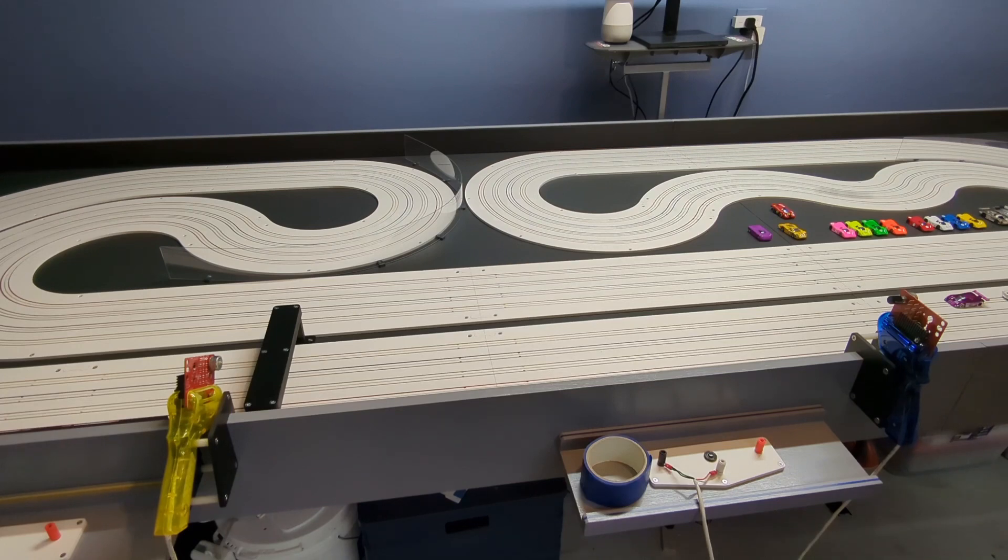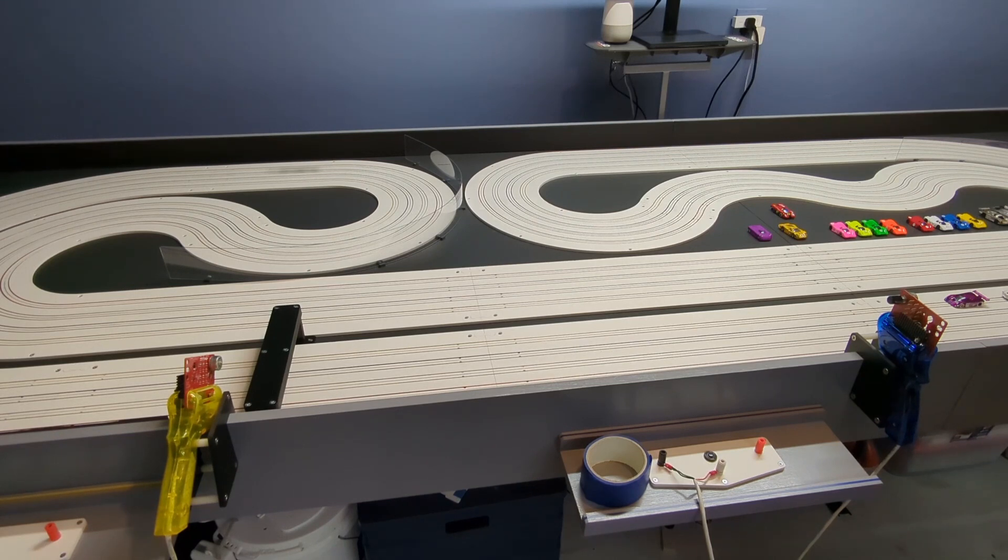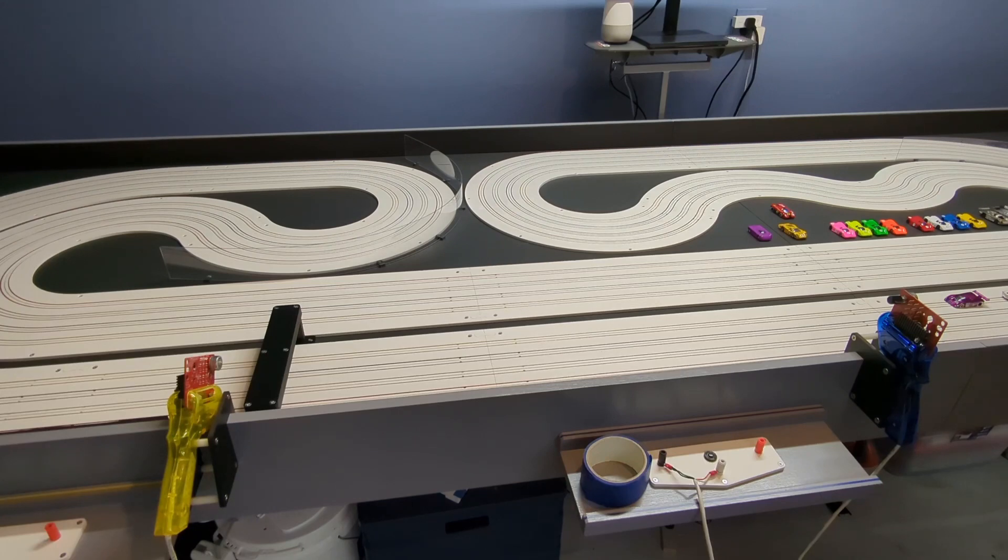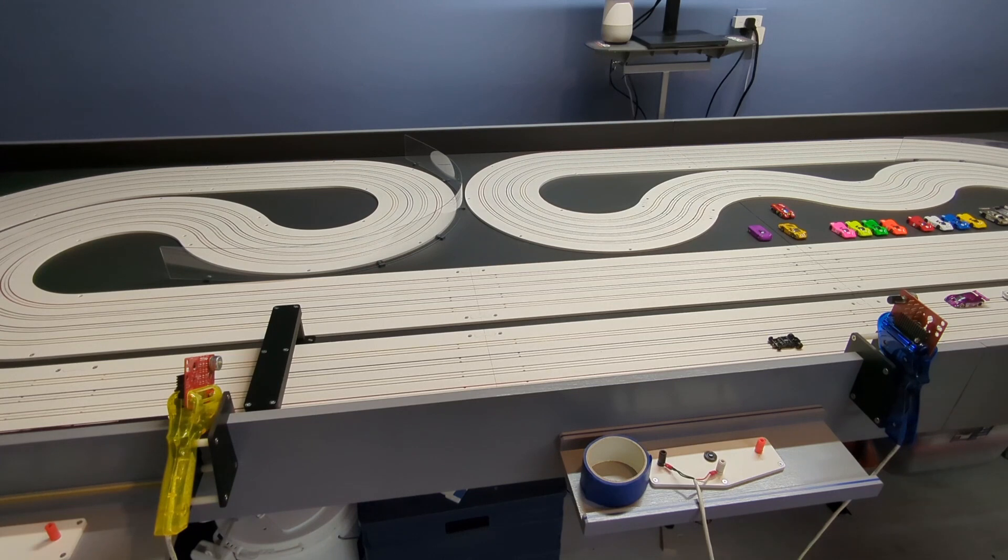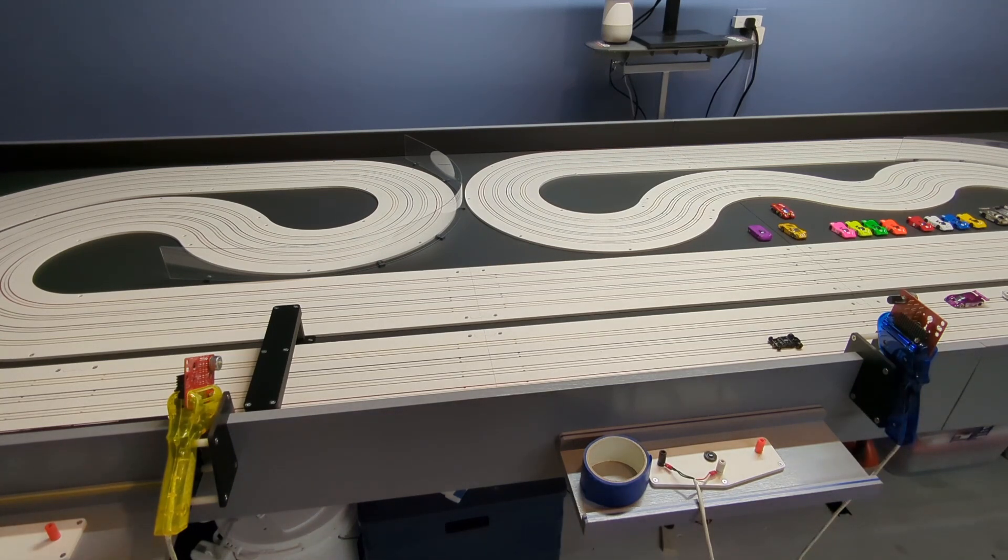Oh yeah, much better, much smoother. Pretty quick now too. I like it. Yeah, that's much better, much better. I'm happy now.